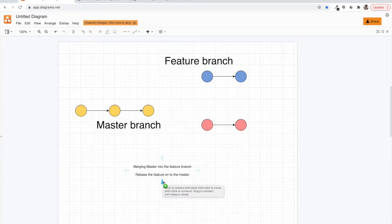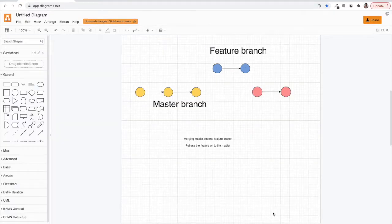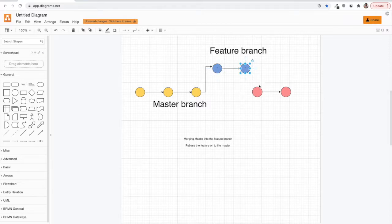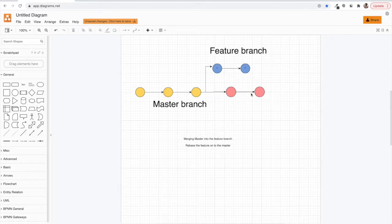To understand merge, consider we have three commits in the master branch and we want to branch out a feature from here. We branch out a feature branch and make two new commits. In the meantime, we also bring two new commits into master, but the feature branch doesn't have those two commits, which might be important for the feature being developed.